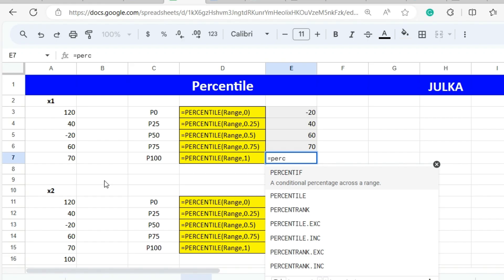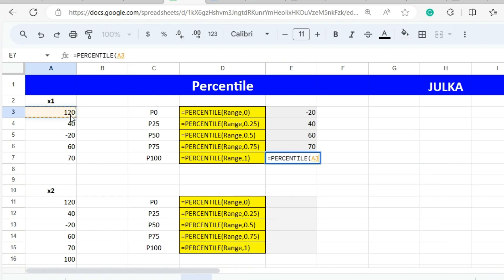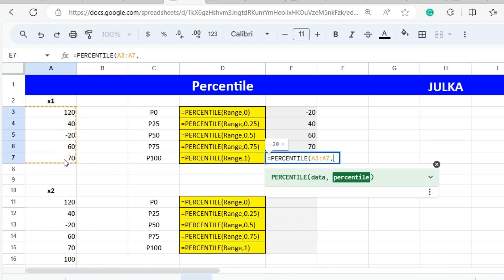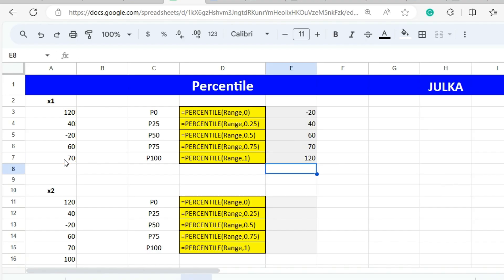To calculate the 100th percentile, we use the PERCENTILE function, select the range A3 to A7, and use 1 because 100% equals 1. The answer is 120.